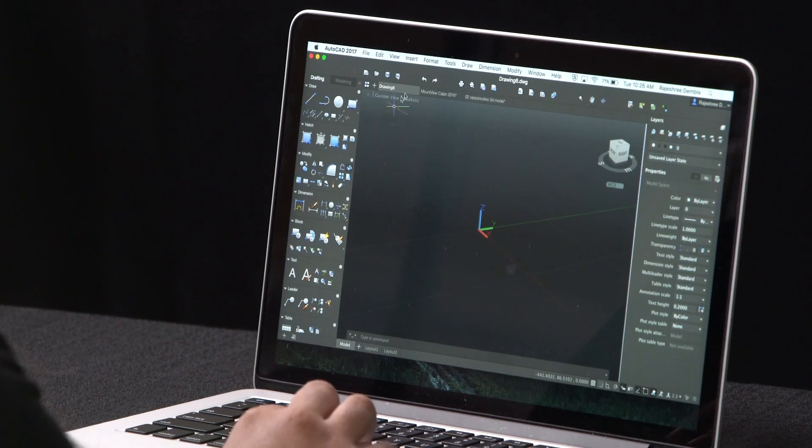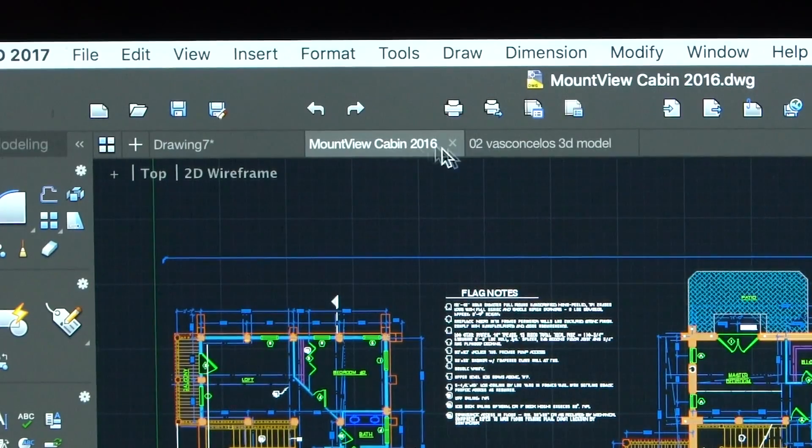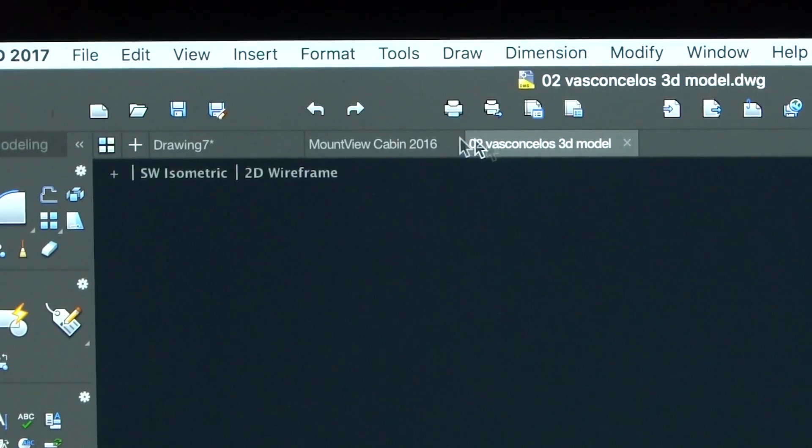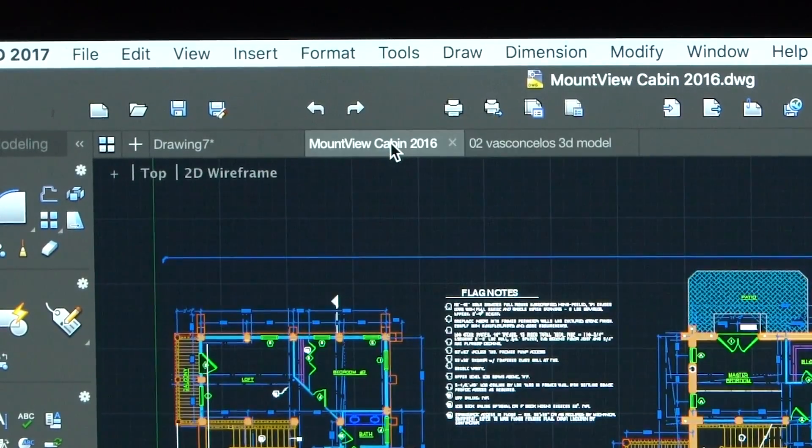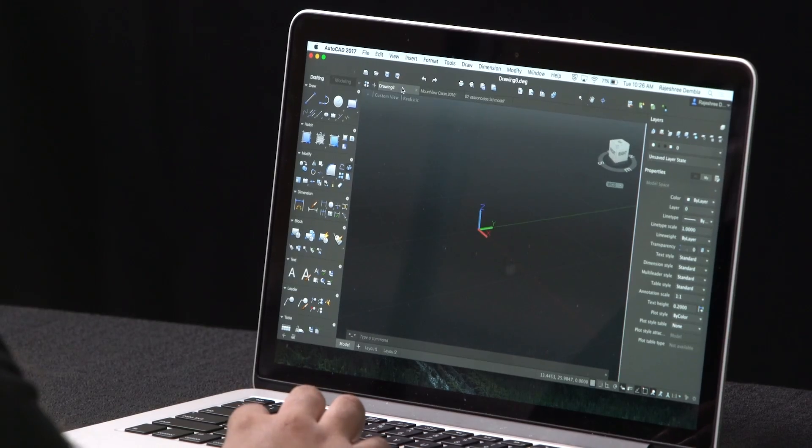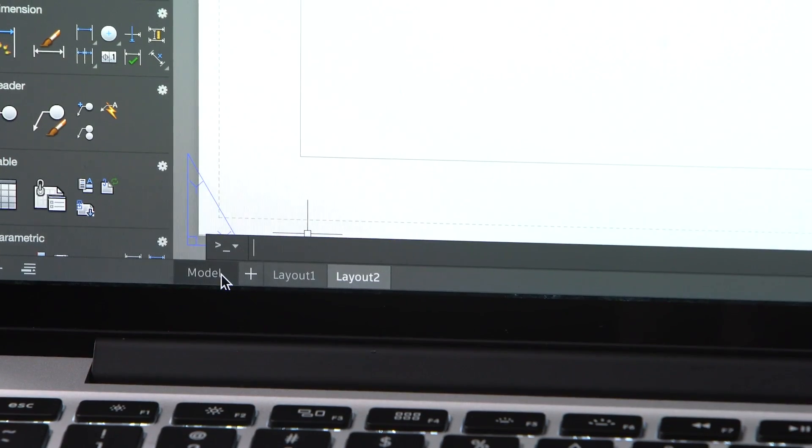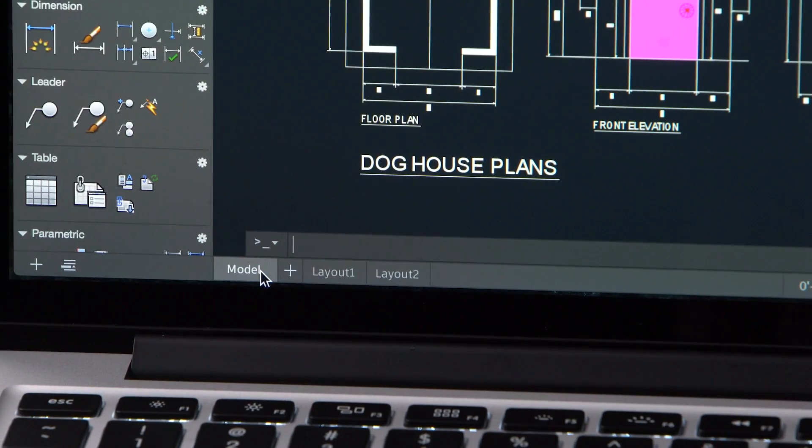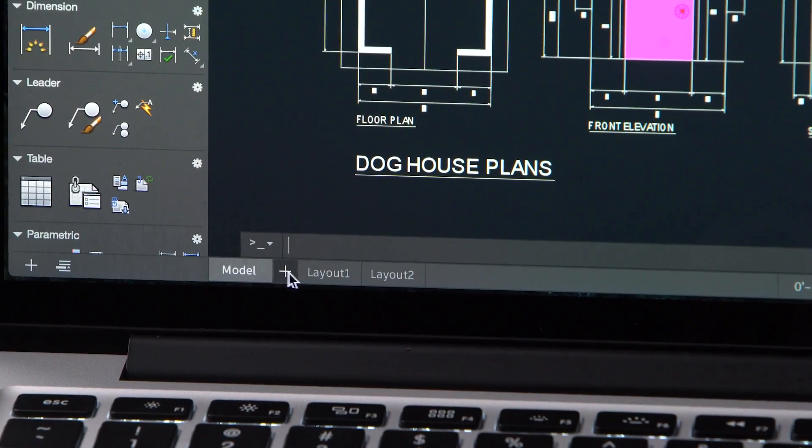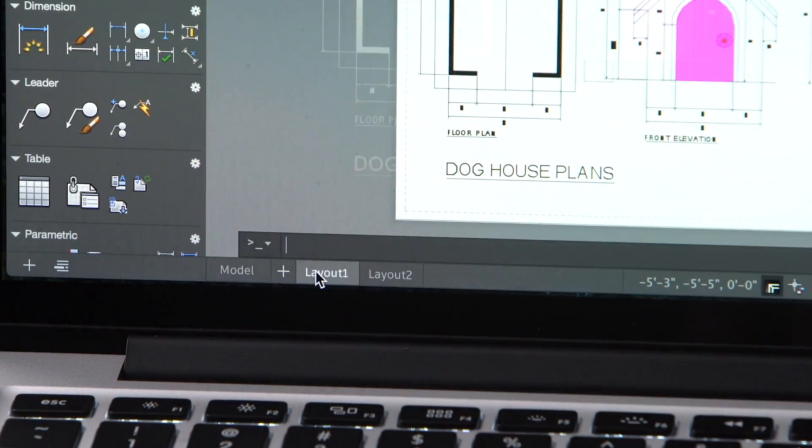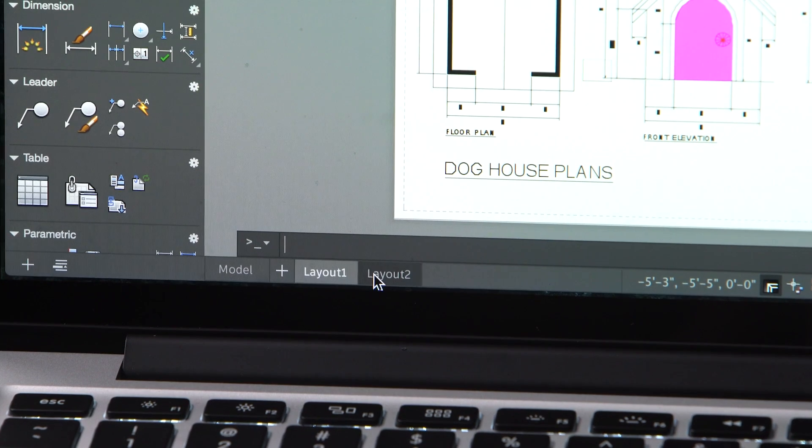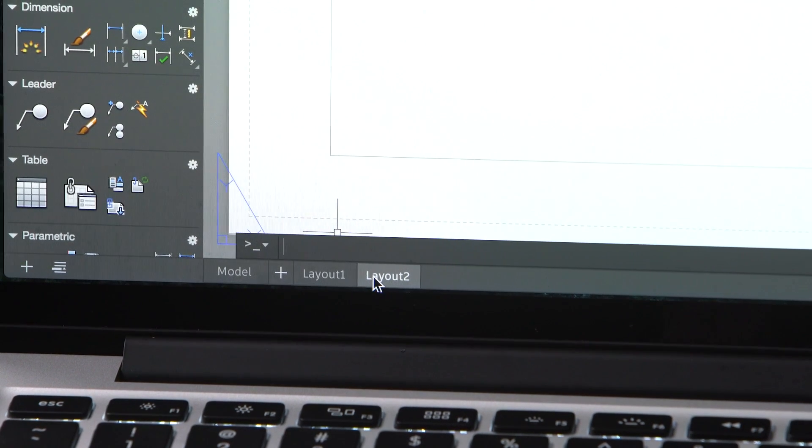You can open multiple drawings at the same time and switch between these tabs very easily. At the bottom of the screen, you can now switch between the model layout and other layouts by selecting your desired layout.